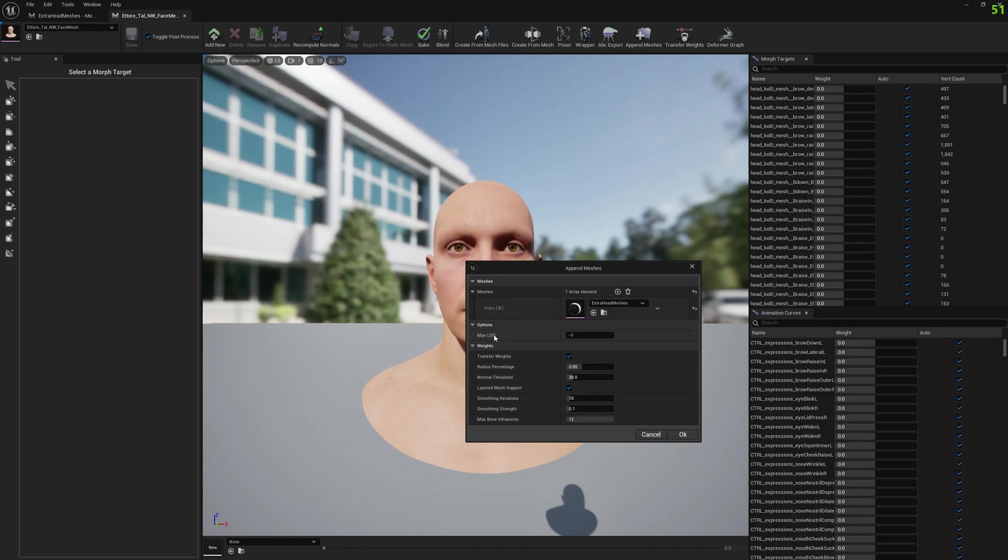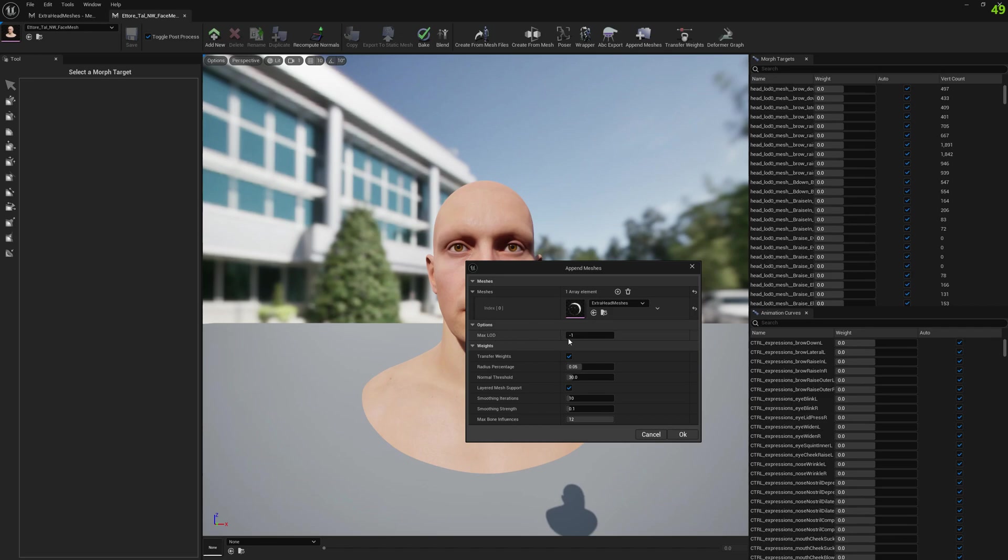We can also select the maximum LOD at which we will append this mesh. Minus one means it will append to all LODs. So let's get started. We press OK.